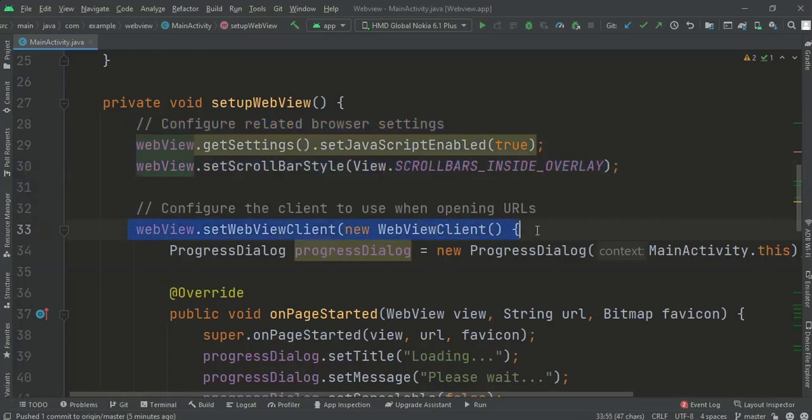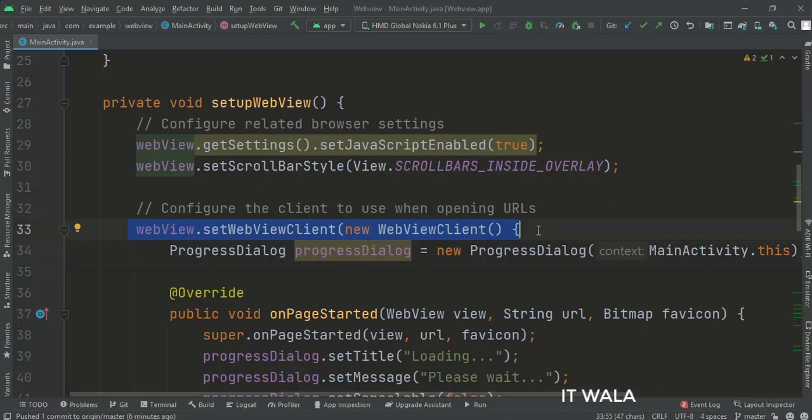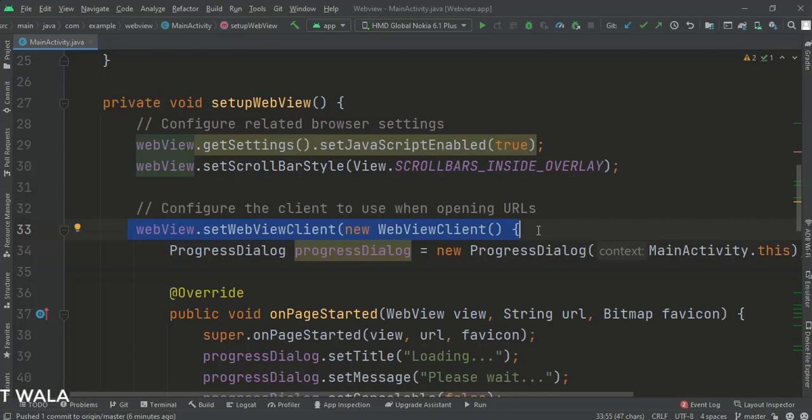Next, if we load a URL in a WebView, the default browser app of the Android device opens and loads the web content. To override this, and open the WebView in our own app only, we need to implement a separate WebClient. So we set the WebClient here.